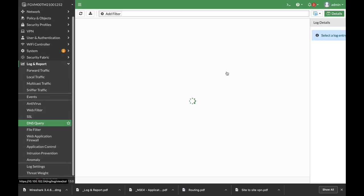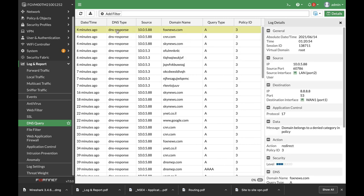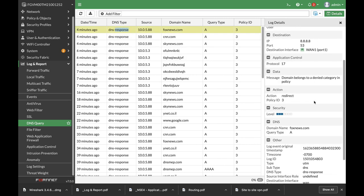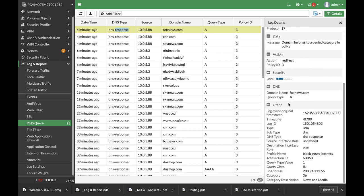DNS query and there it is. We can double click to see the details. Domain belongs to a denied category in policy.